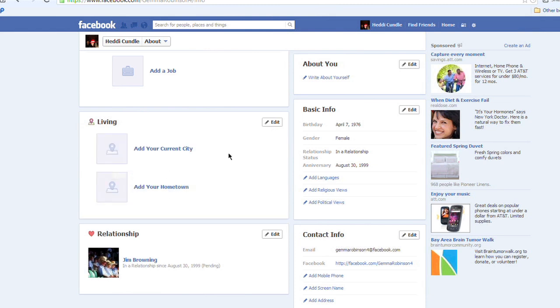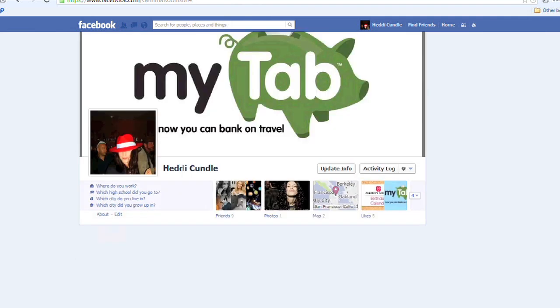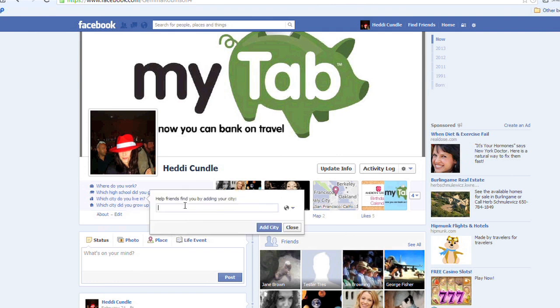So if you now go back over to your profile page — which city do you grow up in, where do you live — because Facebook wants to be nosy. They want to track your data. They're like big brother. There's loads of things going on.